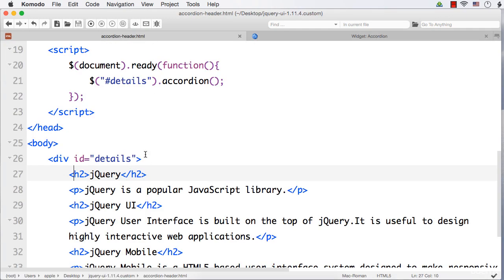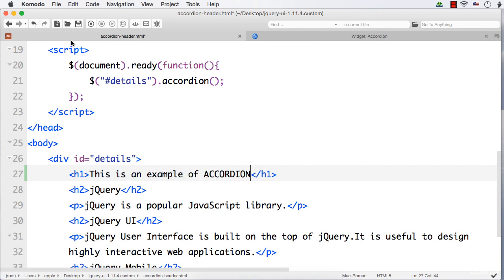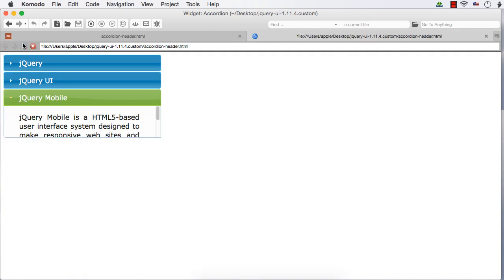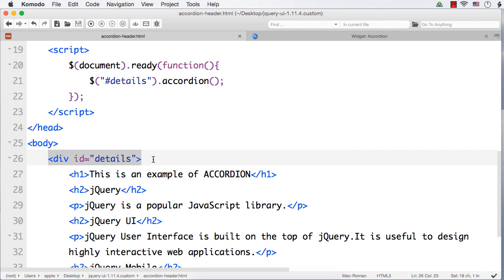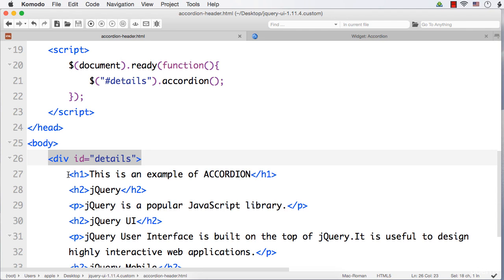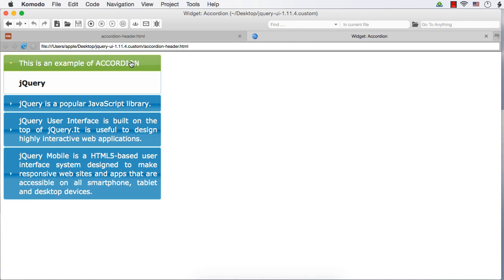Suppose you want to add a heading before this — say h1 — and we specify 'This is an example of accordion.' Now what will happen? Let's see the output. Refresh. As it is the very first child element of this accordion — because this is made the accordion via hash details dot accordion — this is the accordion and the very first child element is considered as the first header, and the next item, that is the immediate sibling, is considered as the corresponding content. That is why we are seeing 'This is an example of accordion' as the header and 'jQuery' as the content.